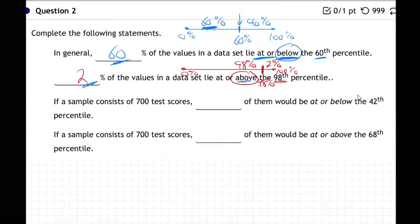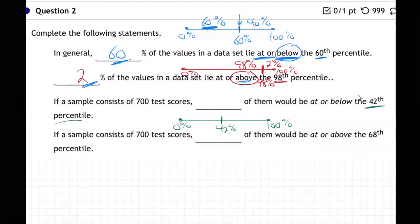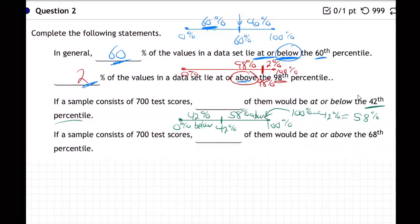On the next question, same kind of thing — percentile goes between zero and 100. You got the 42nd percentile, which is just below the middle. If you're at the 42nd percentile, that means 42 percent are below you. To find how many are above, subtract from 100: 100 minus 42 is 58, so 58 percent are above.